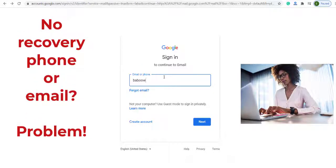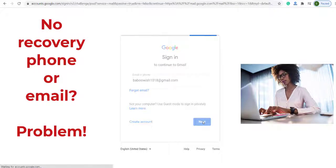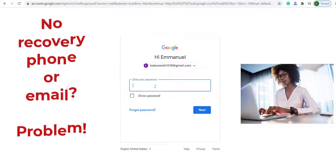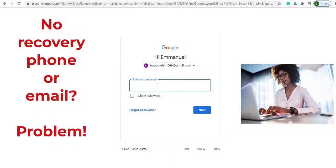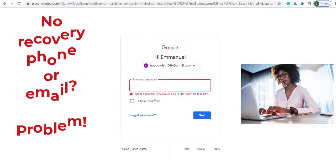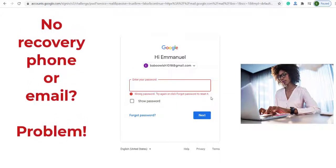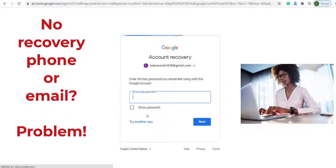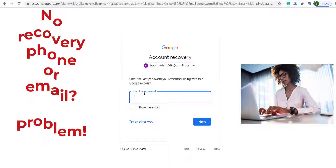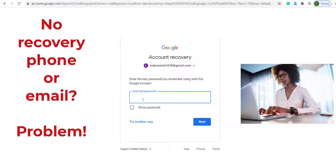Imagine that I have the right email and I'm going to click next. Here it says enter your password. I need to put the right password. Imagine that I forget it and I just put something and then click next, but it says wrong password — try again, or click 'Forgot password' to reset it. So what I do is click on 'Forgot password.' Then Google asks me to enter my last password. If I enter the last password correctly, I may have a chance to recover my account easily.